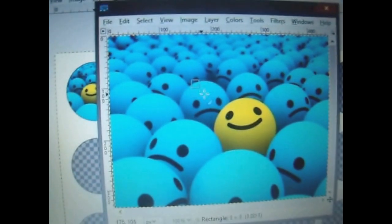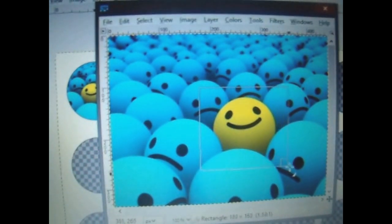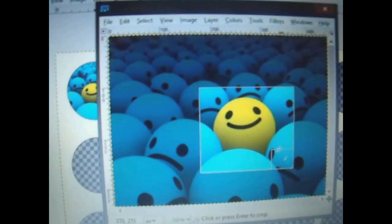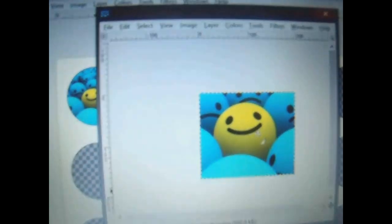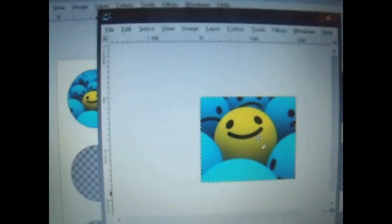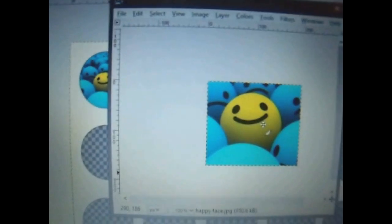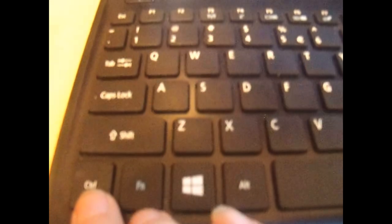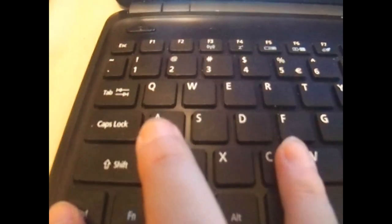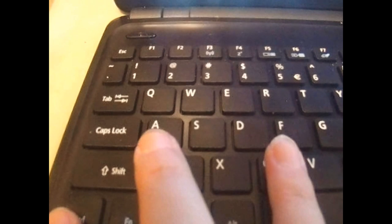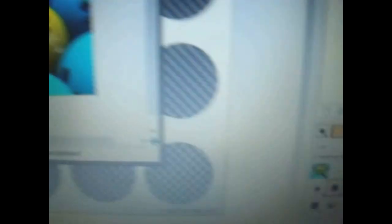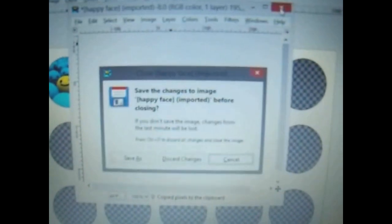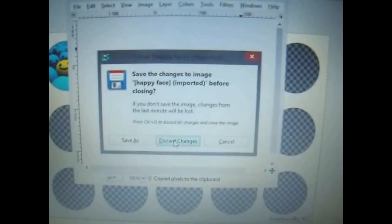And then click crop over here. Crop the part of the image you would like. Click the center of it to actually finish cropping. And then, on your keyboard, if you click control and C at the same time, it will actually copy that image to your clipboard over here. And then you can close this window, discard the changes.